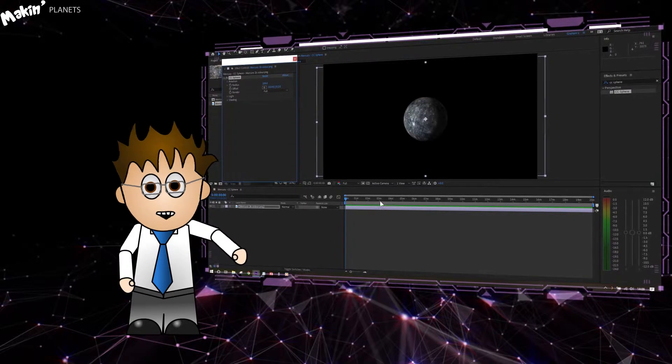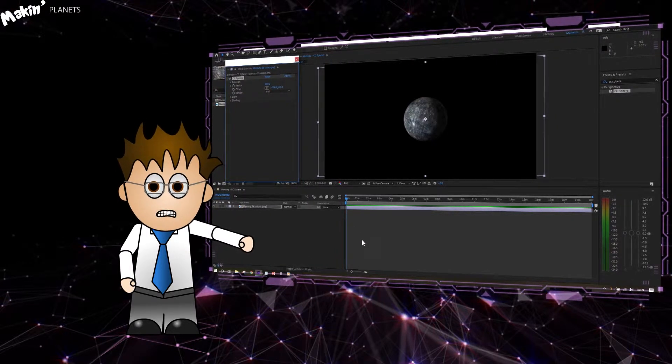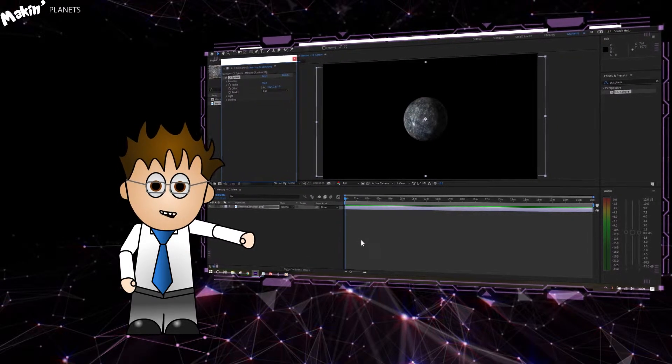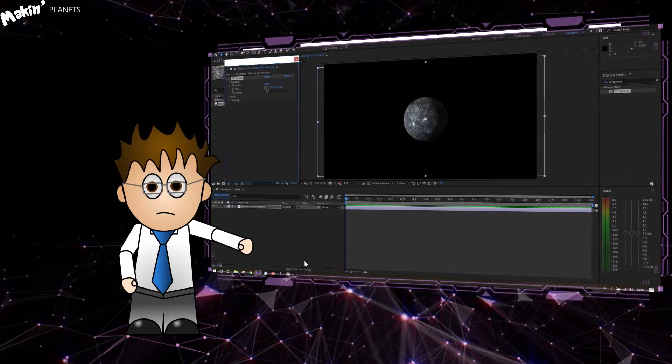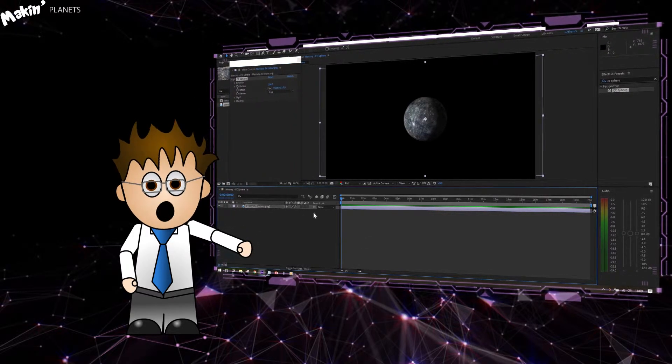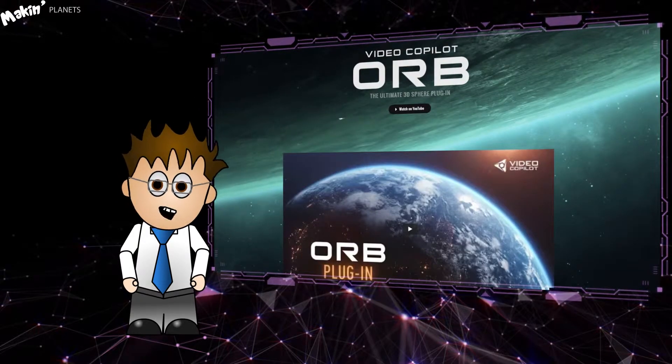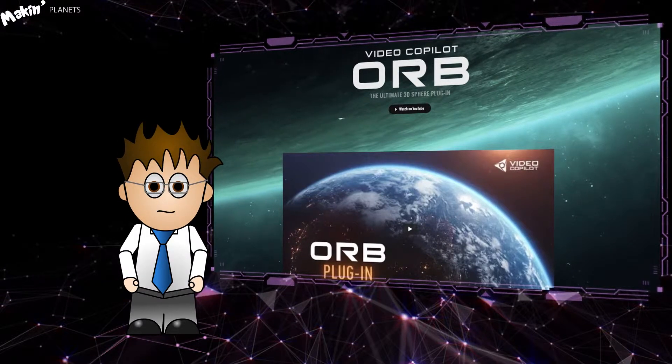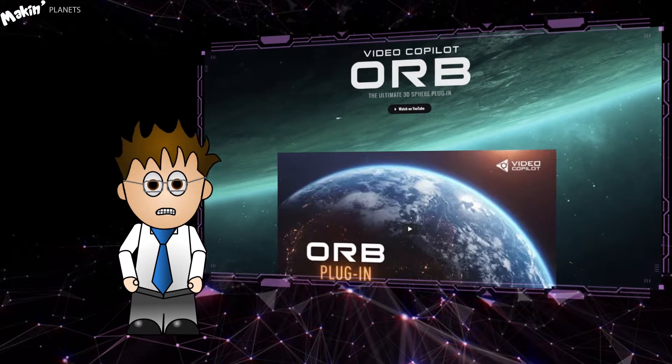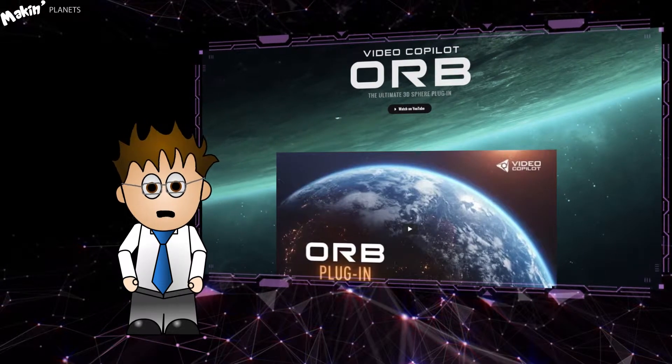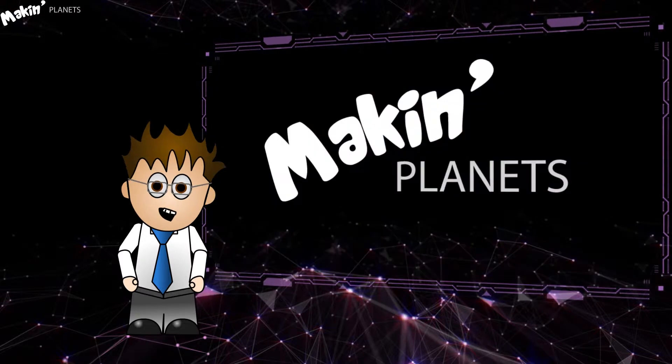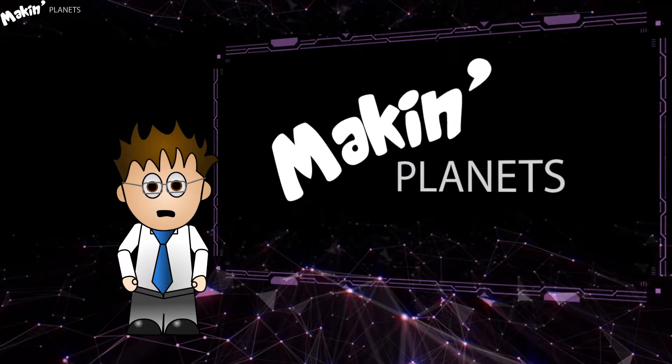This video is part of a series of tutorials where I'll be recreating the solar system inside After Effects. Most of the time I'll be using Orb, as the videos will be looking at different aspects of a planet. But where needed, I'll break out into a separate tutorial like this one, or point out what you need to do differently if you're not using Orb.